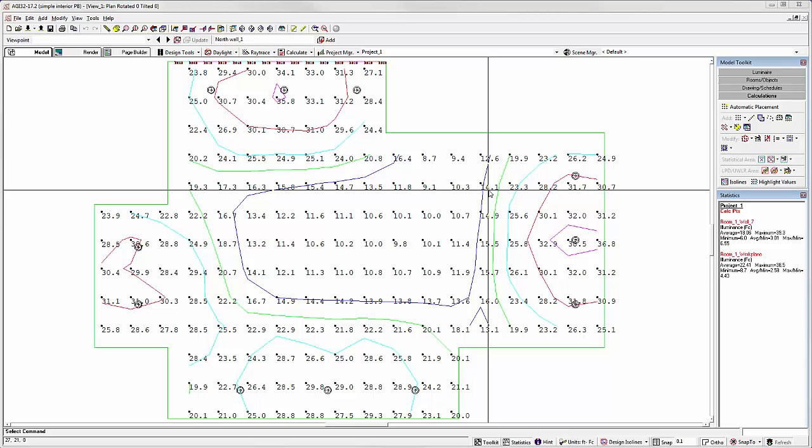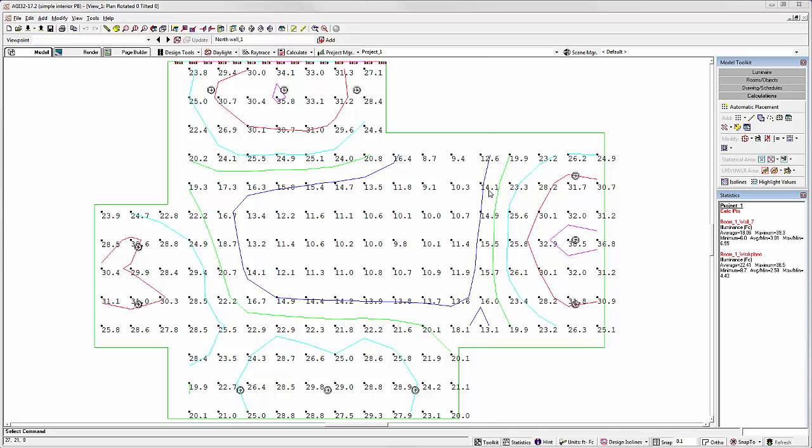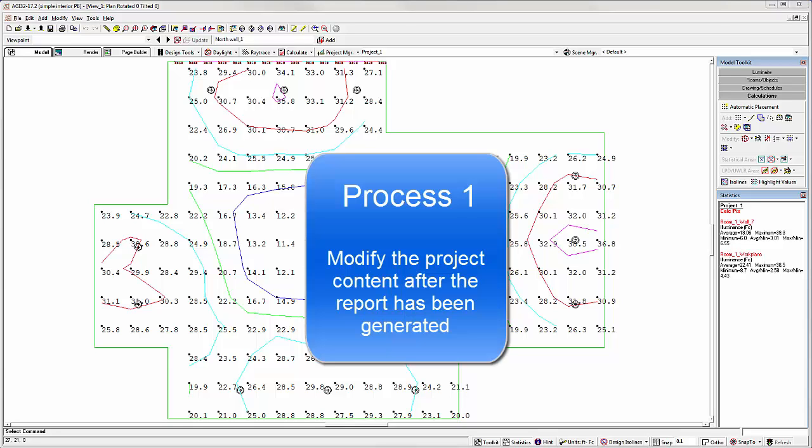We introduced dynamic report creation for Page Builder in AGI 32 version 17. It didn't take long for users to love the feature and to ask for more flexibility. So in version 17.2, we made dynamic content easy to edit. In this video, I will demonstrate four processes by which you can enhance your utilization of dynamic content.